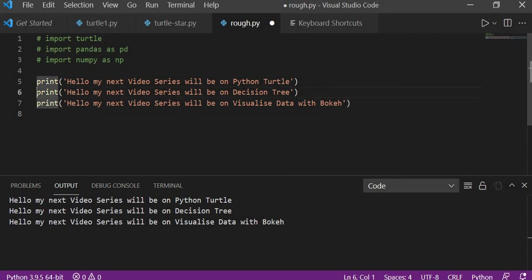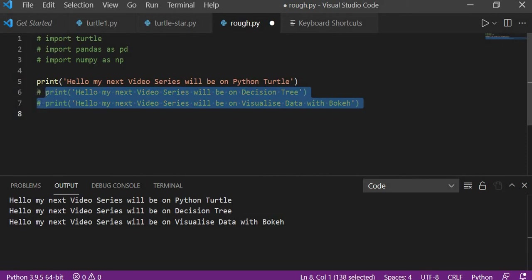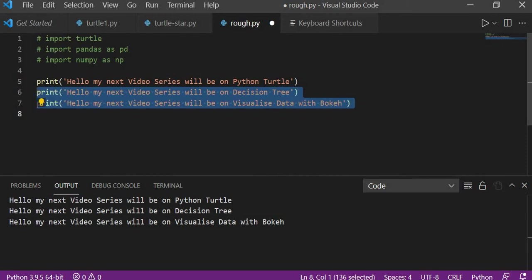Also I will be coming up with Python Turtle. I will say Ctrl forward slash. Now if these two lines I wanted to be in the form of my doc string, I'll get Alt Shift A.